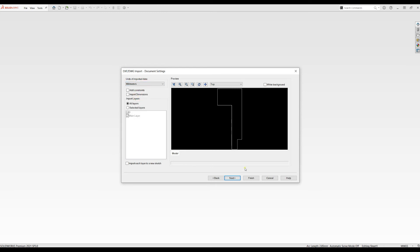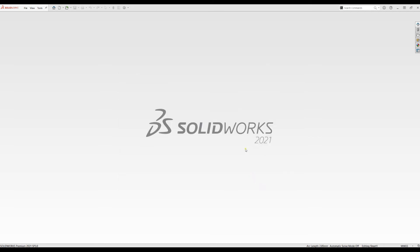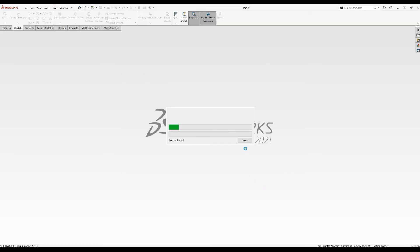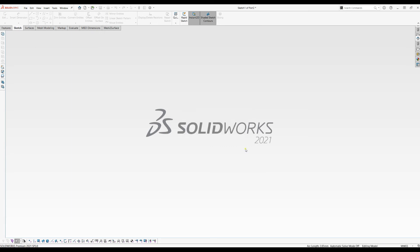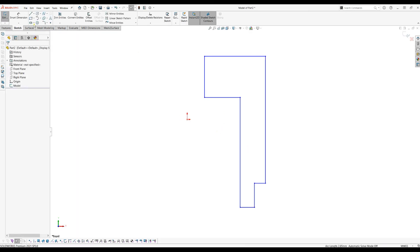Here you can press next, and then you can finish. Now this file will be imported into SOLIDWORKS as well. It's a normal sketch where you can add dimensions and you can use it.